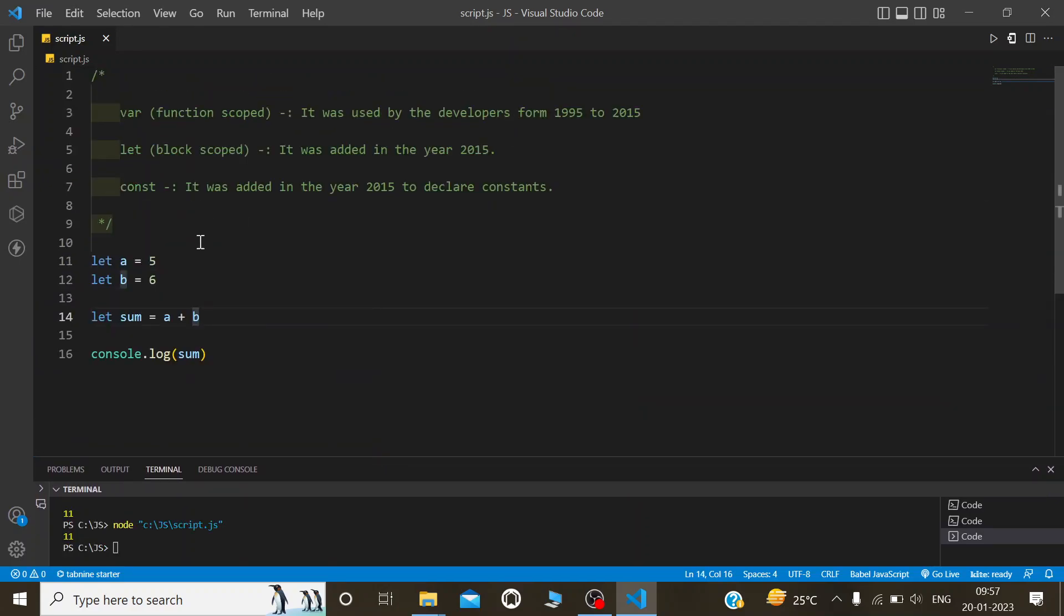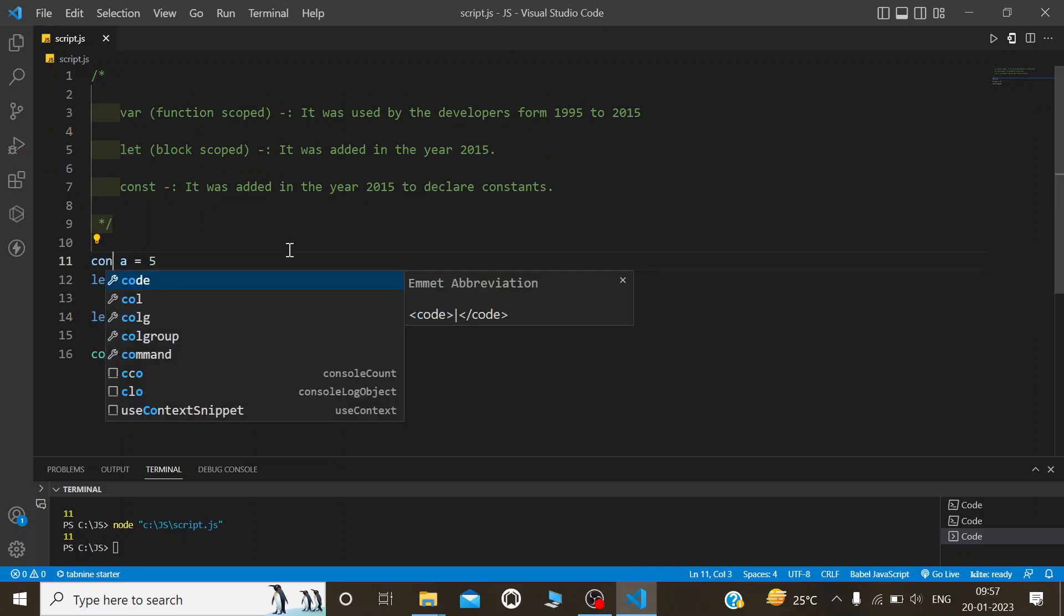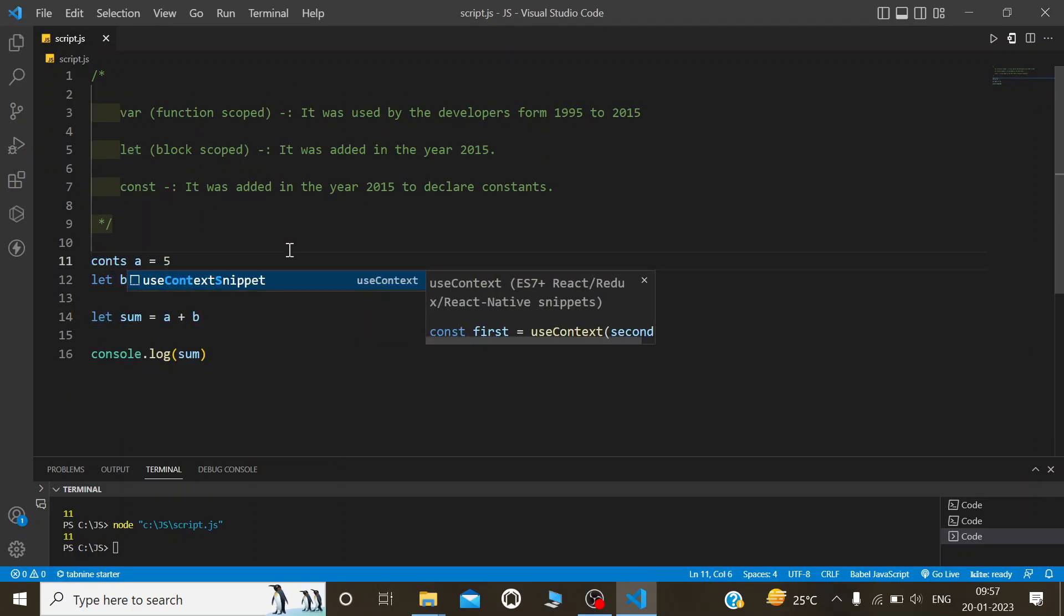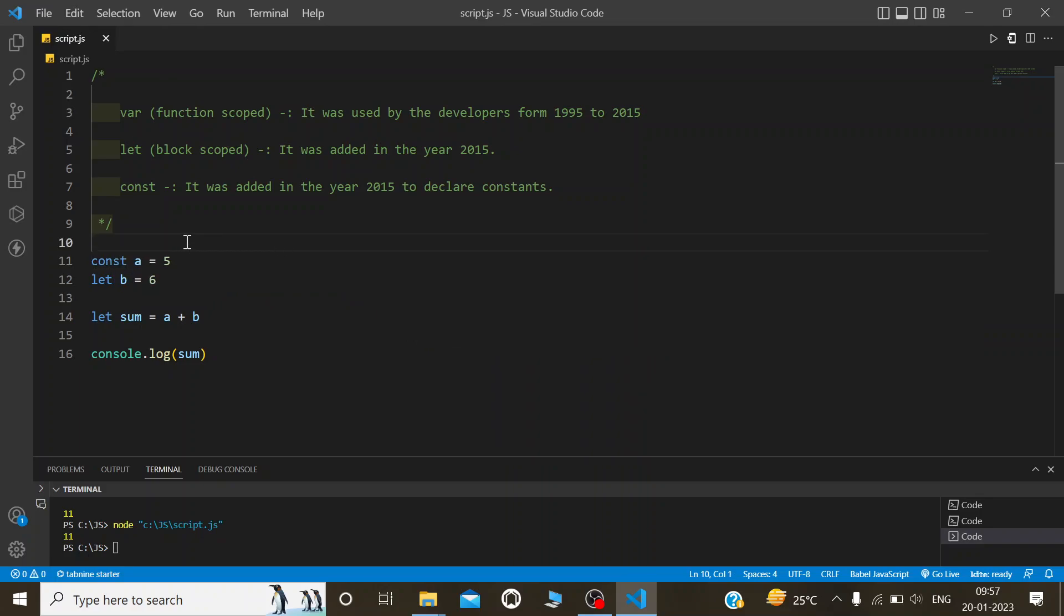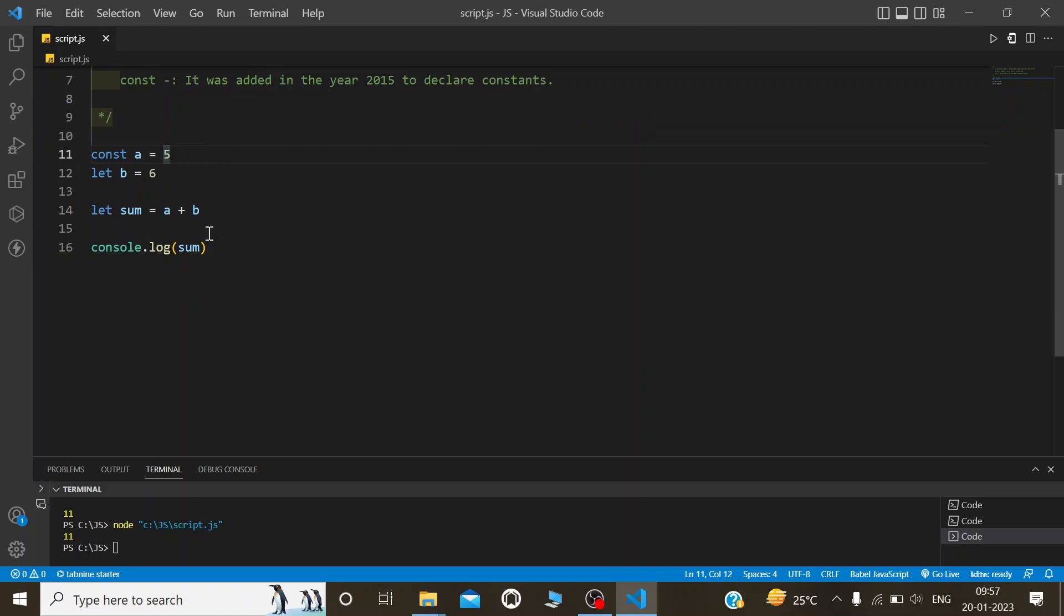Now I will change the let of variable a to const. Here, variable a is now a constant variable. Let's see what output we get in the console.